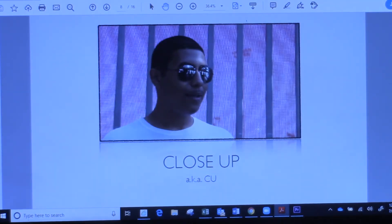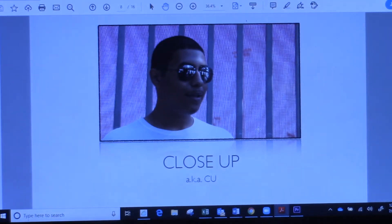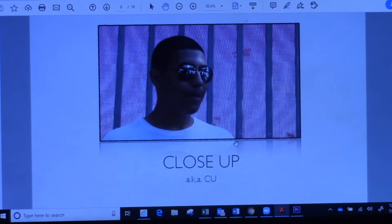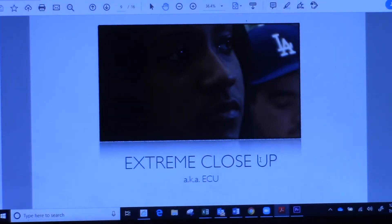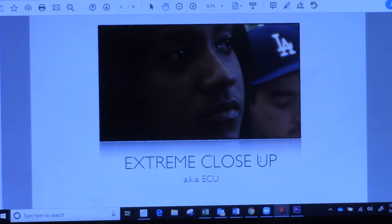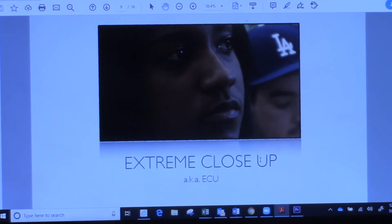A close-up is from the shoulders to the top of the head — you see this a lot in news broadcasts when interviewing someone. They use a tight close-up because you want to focus on the person and what they're saying without hand movements or distractions; you just want the facts. Next is extreme close-up, which shows people paying attention. If you want to convey what someone is thinking or feeling — anger, focus — you can use this to transition to another scene showing what happens.